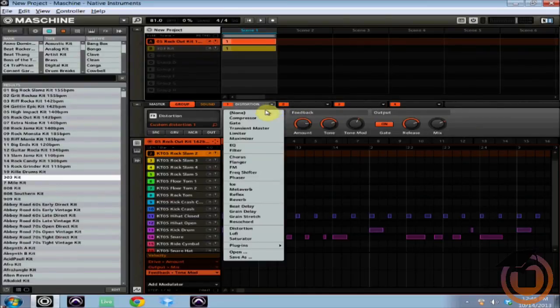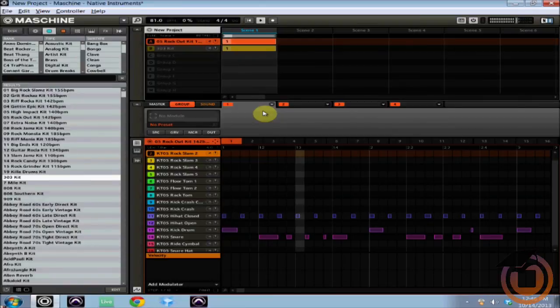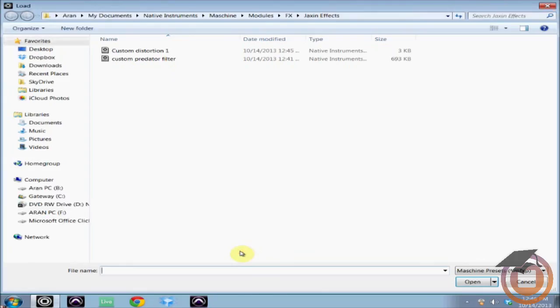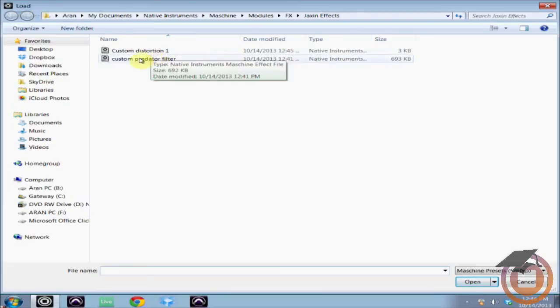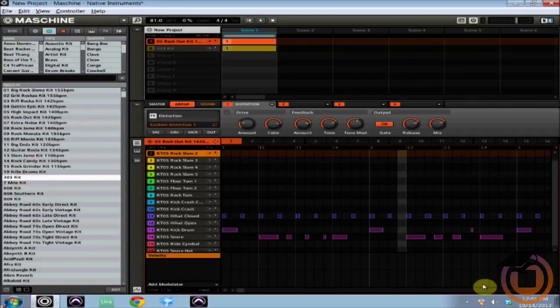So now I'm going to get rid of this distortion here, play the drum loop again, so we got the dry drum loop here. Now say you want to bring that distortion back: come here, click the drop down arrow, come down to open, and it's going to open you up right to your effects folder that you've created customly. And here I'm going to click on custom distortion one and open, and there we are.